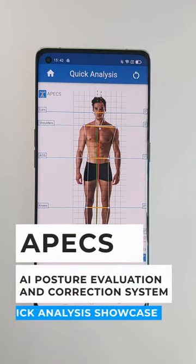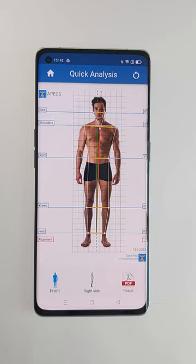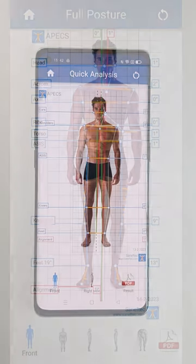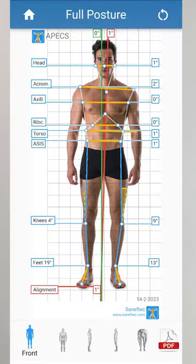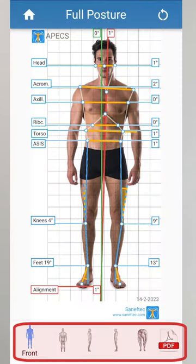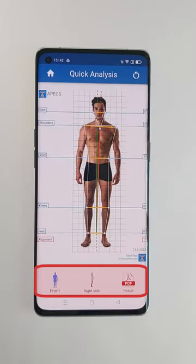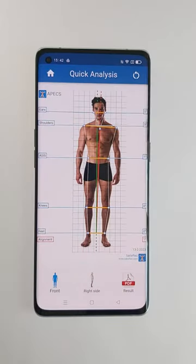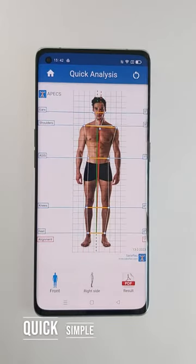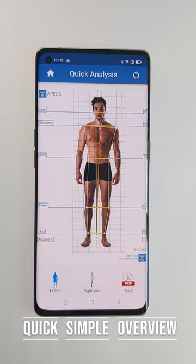Quick analysis is designed for a rapid and basic posture evaluation. This is a simplified version of full postural analysis, with less analysis sides, markers, and precision. It is perfect if you want a quick and fairly general idea about posture.